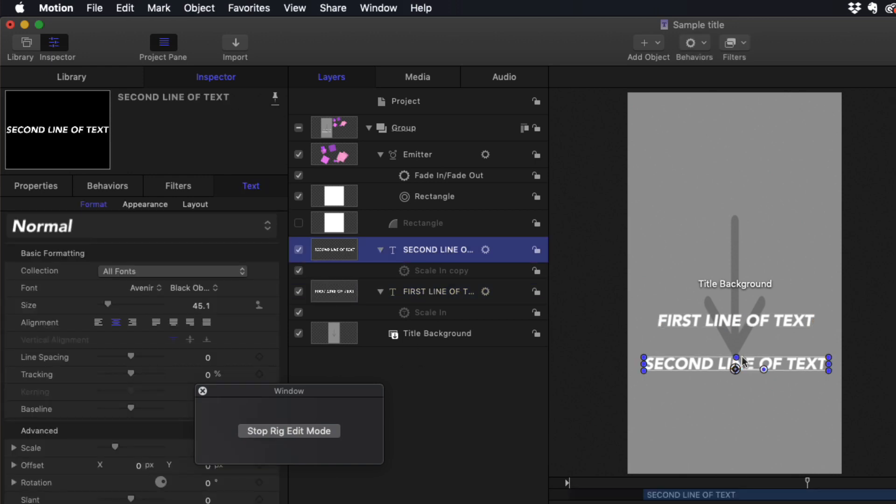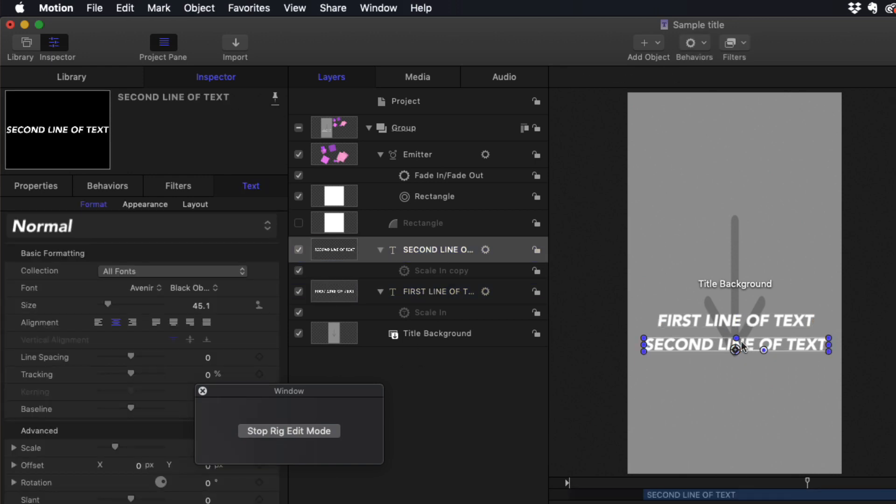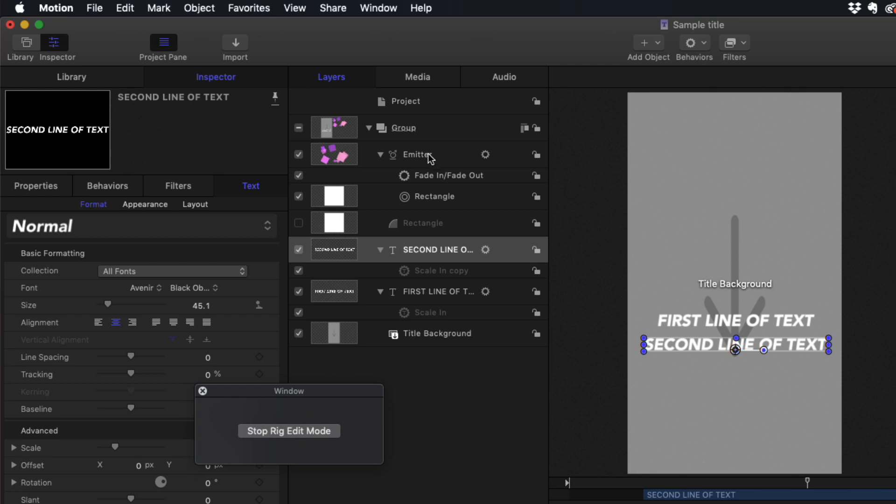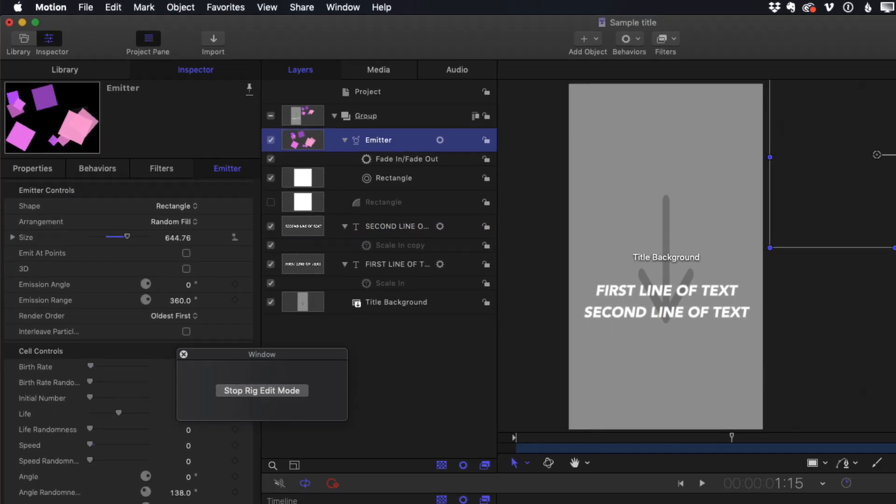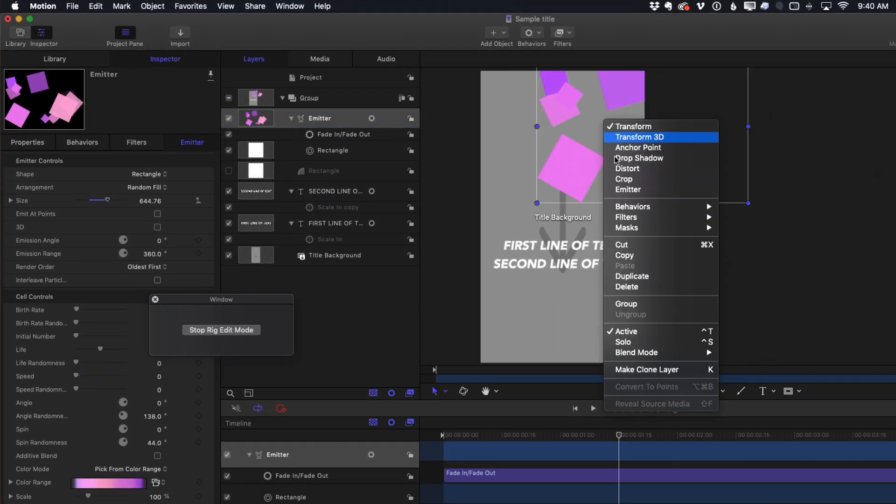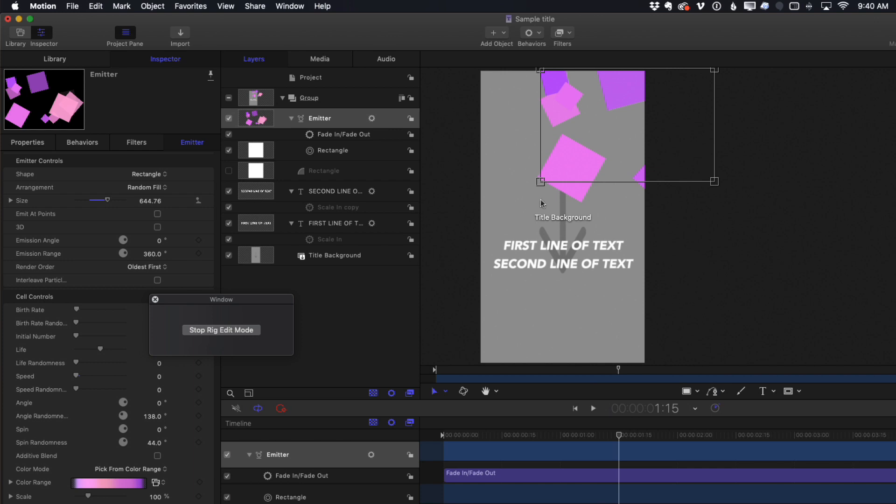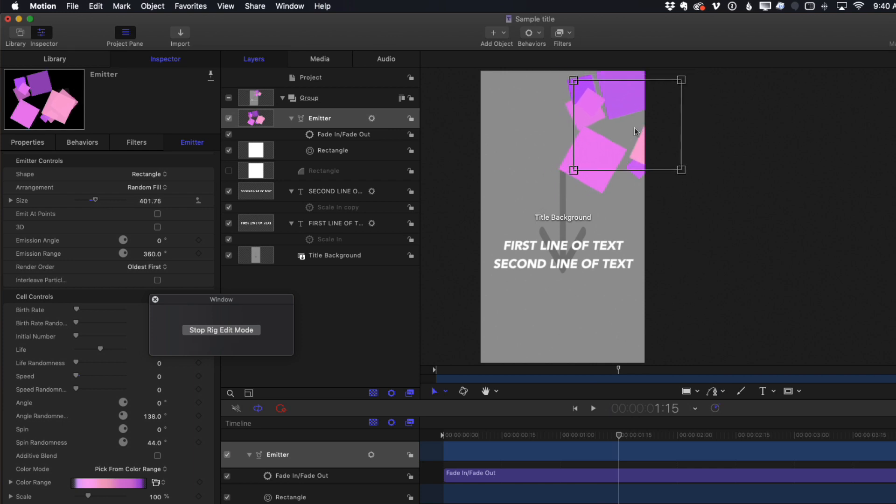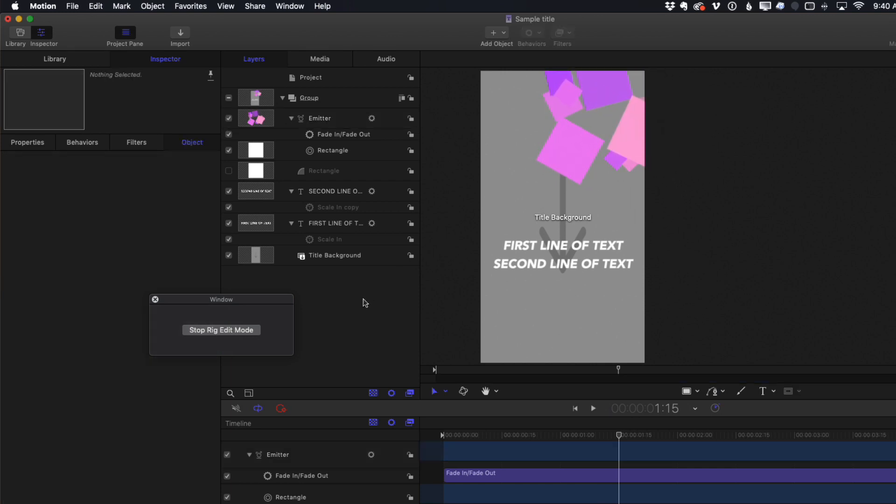And then maybe I'll select the second line and bring it up. Then I'll select that emitter that's off the screen and bring it over. I'll right-click, choose the emitter, and change the size of it. Reposition a little more like that. Then I'll choose Stop Rig Edit Mode and Save.